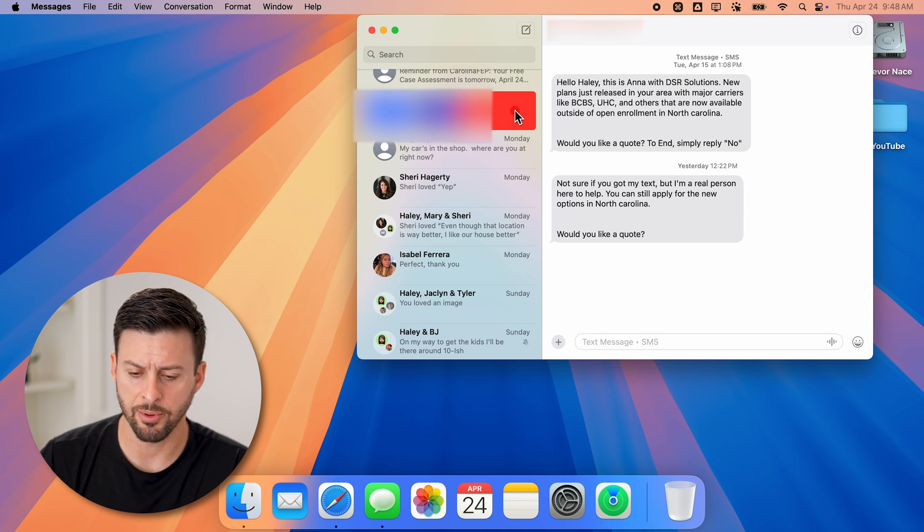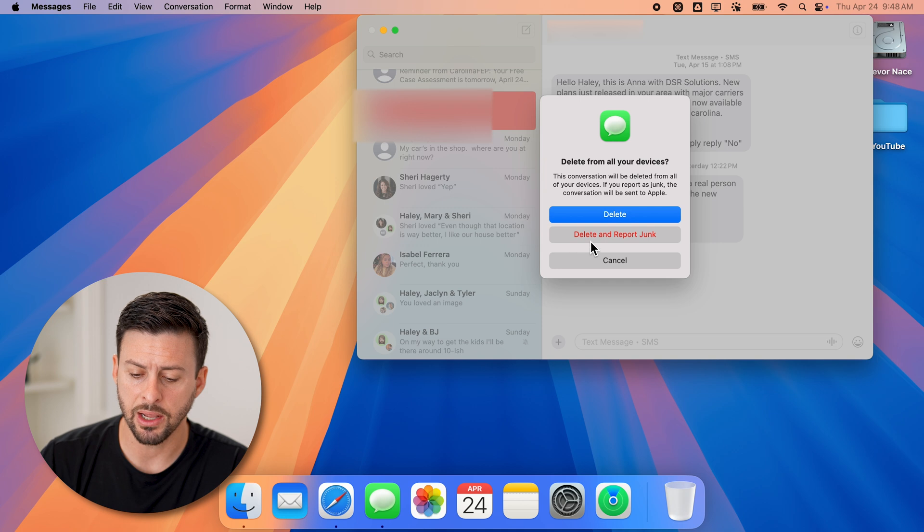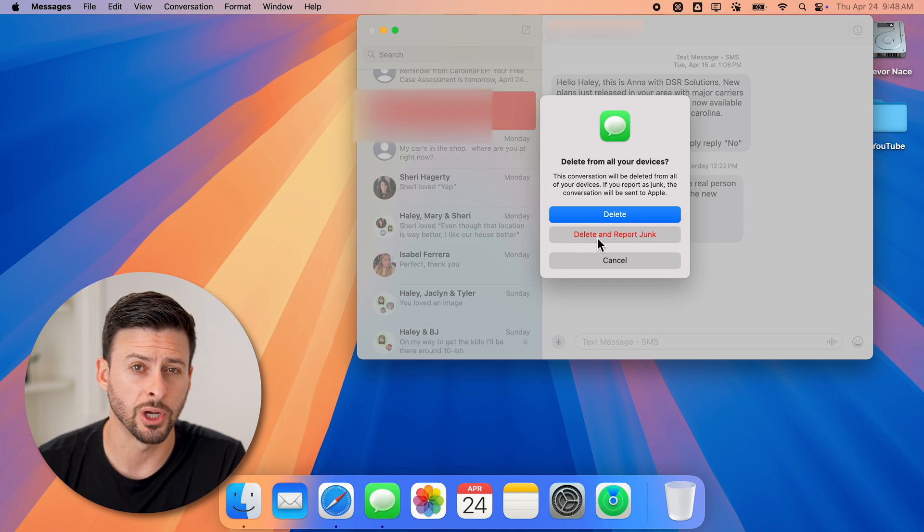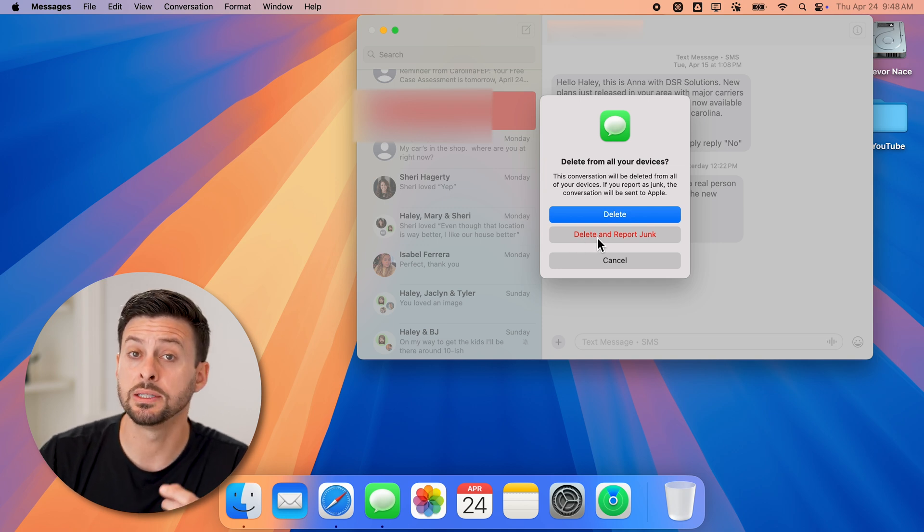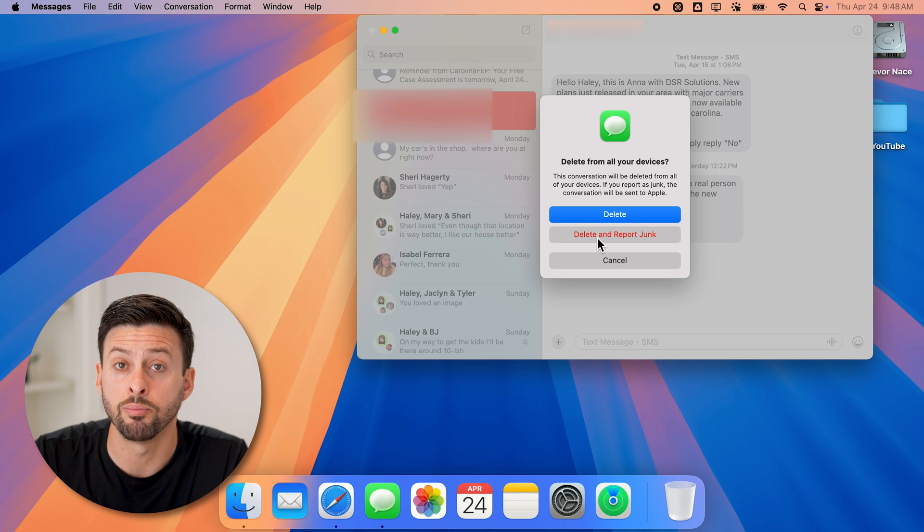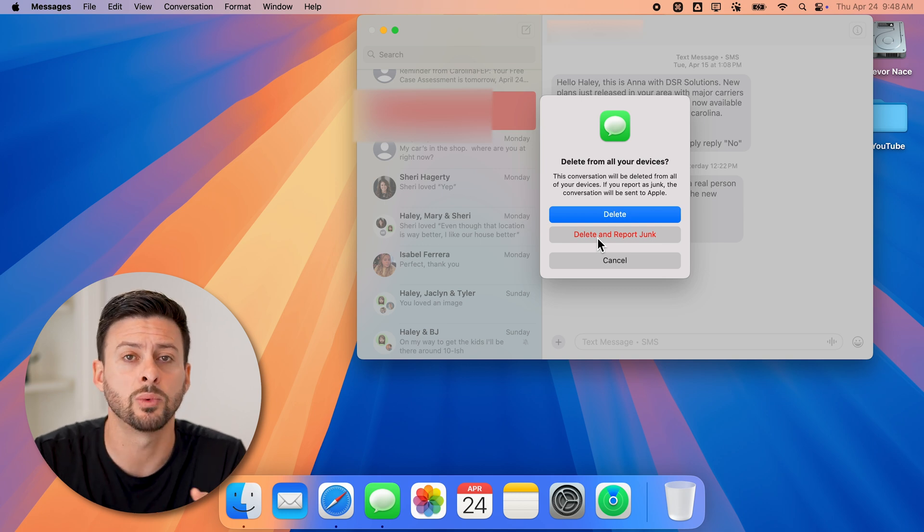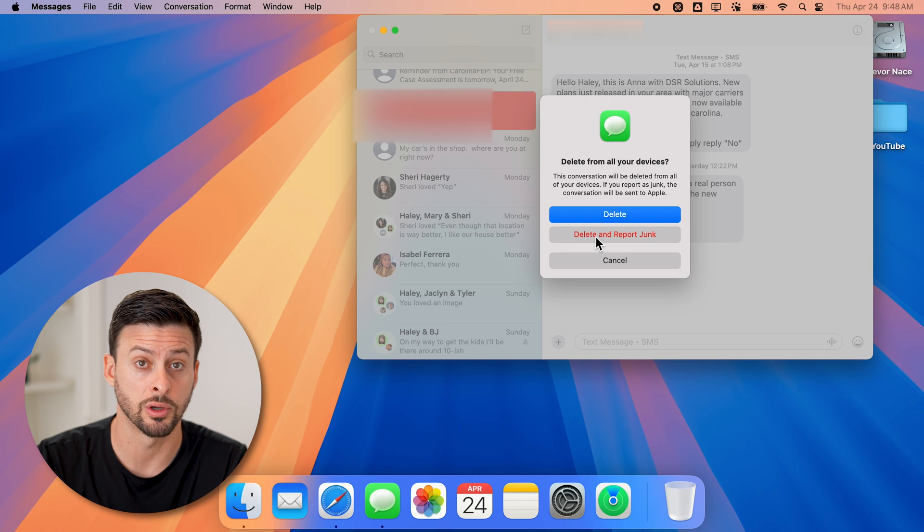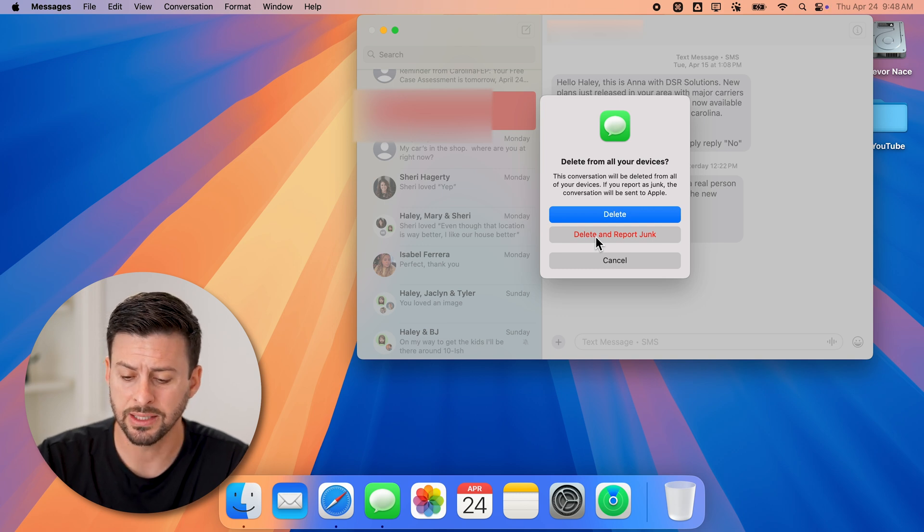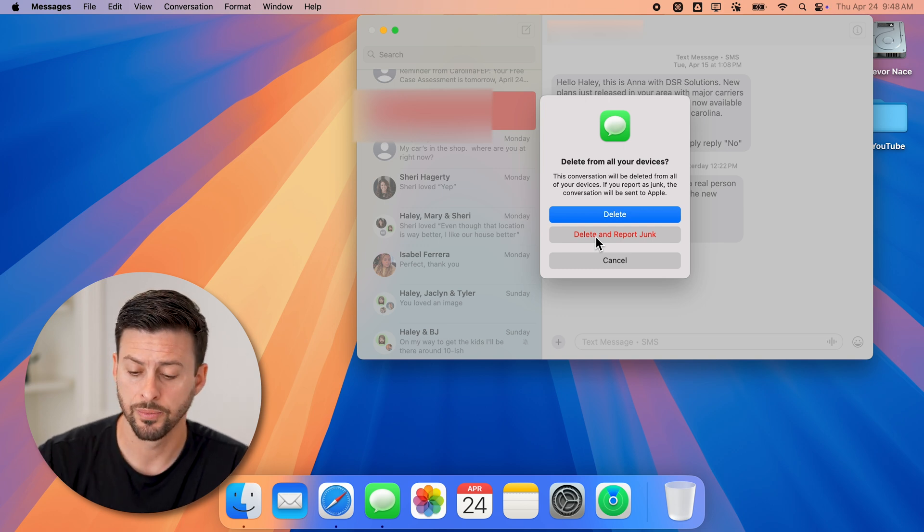If I tap on that, you can see I can hit delete, but I can also hit delete and report junk. When you hit delete and report junk, this will report it to Apple as well as whatever carrier you have linked to your computer. Essentially, you won't get those anymore.